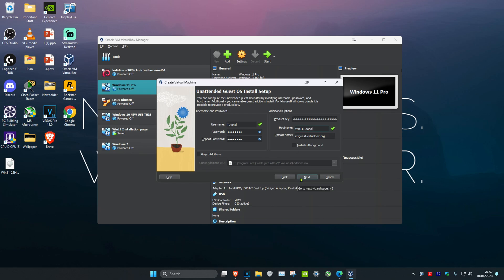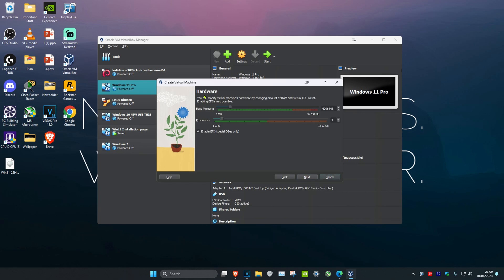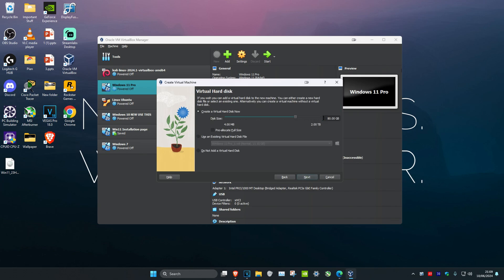Now select how much RAM and how many cores to give your virtual machine. I have 32 GB of RAM and I want to give it 8 GB, so I'll type 8192. For 4 GB you'd enter 4096 (1024 × 4), for 6 GB enter 6144 (1024 × 6), etc. I have 16 cores so I'll give this VM 4 cores — that should be enough for Windows 11. Click Next, then decide how much virtual storage to allocate. It won't actually consume that storage from your host unless you want it to. Click Next, then Next again.